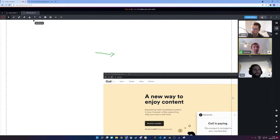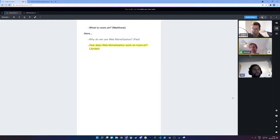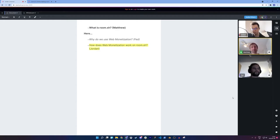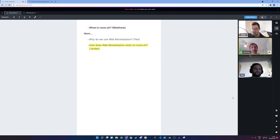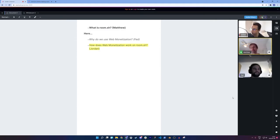And I'm joined today with Federico. He is our CTO and Jordan, another engineer on the team. And Federico is going to quickly explain why web monetization is so important for us. And then Jordan is going to give a little demo of how web monetization works on Room.sh. So, Fed, over to you.